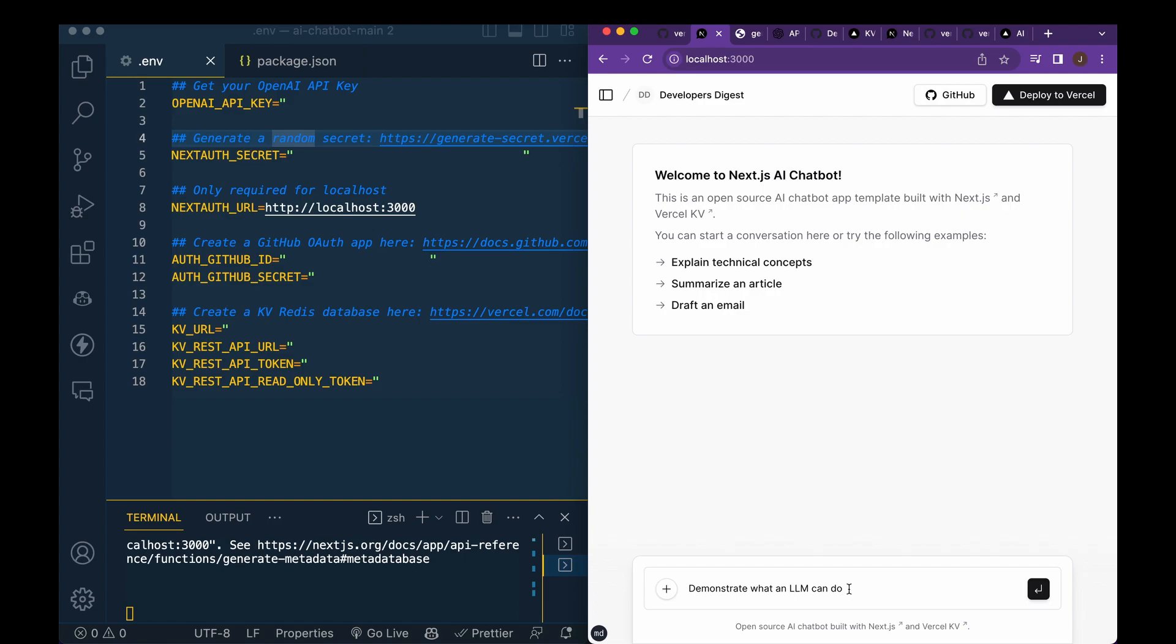In this video, I'm going to be showing you how to get set up in just a few minutes with the new Next.js AI chatbot that was recently open sourced by the team over at Vercel.